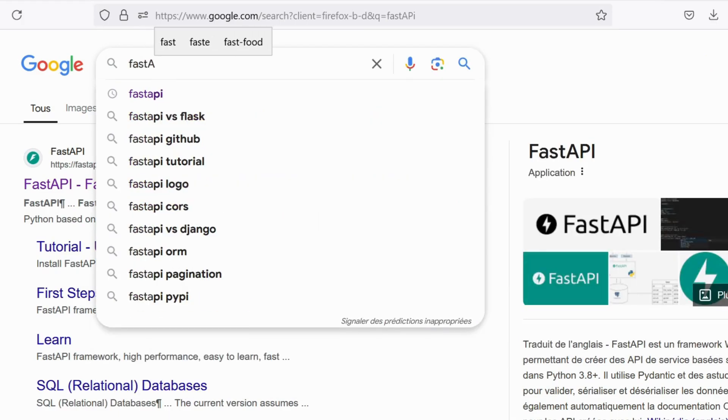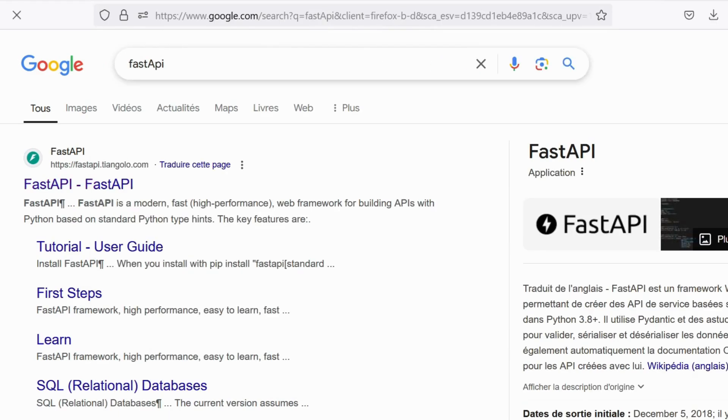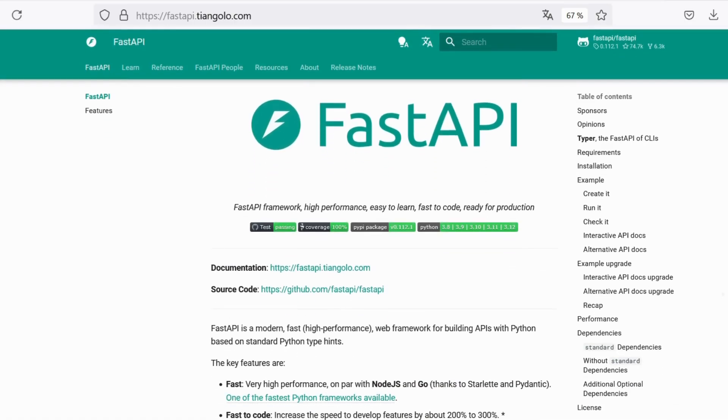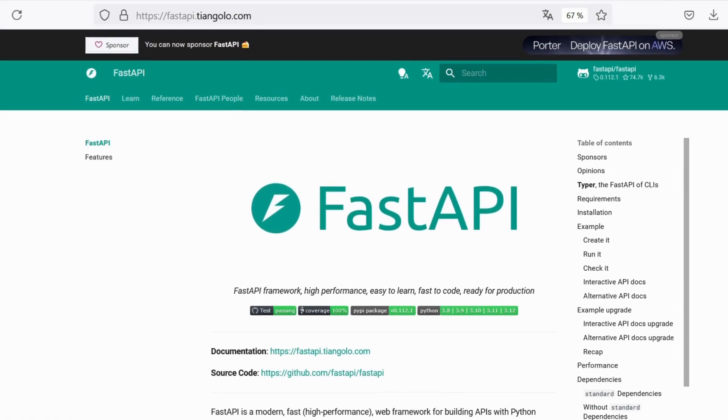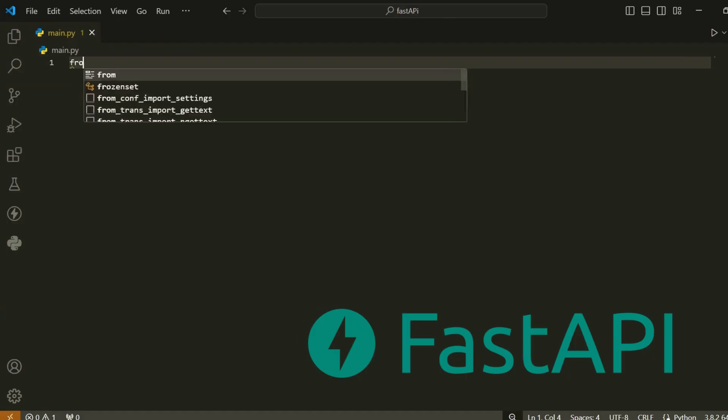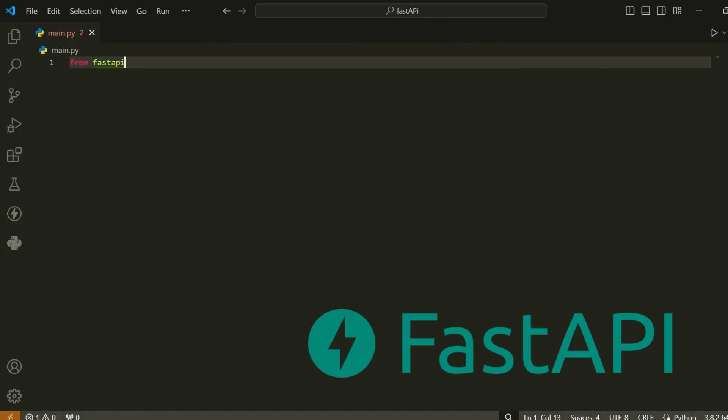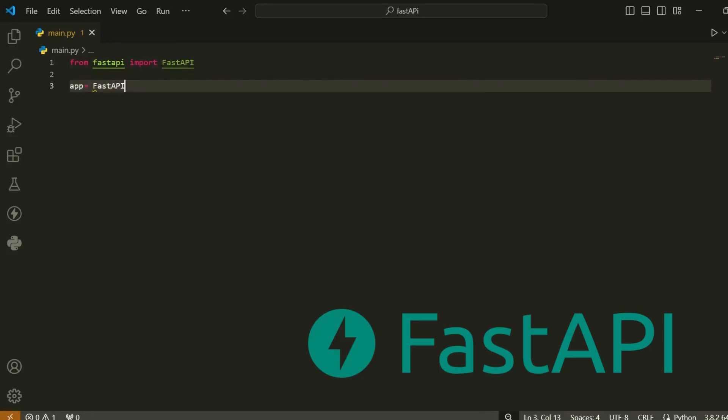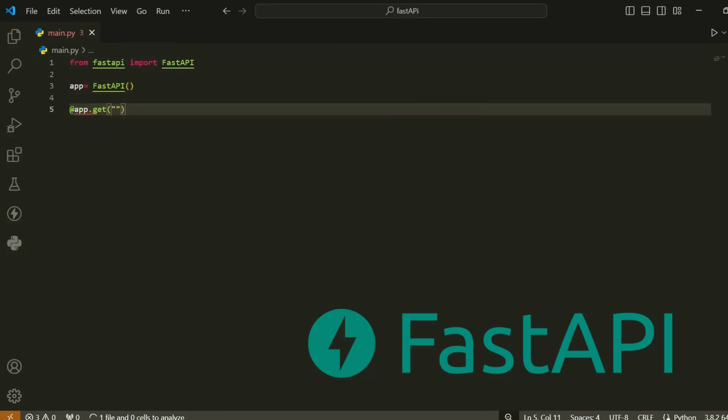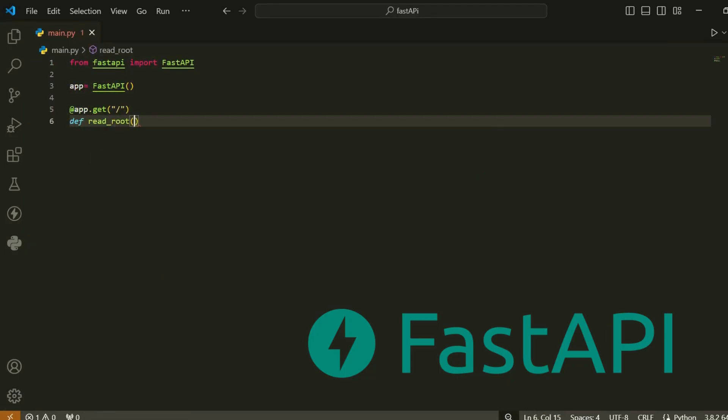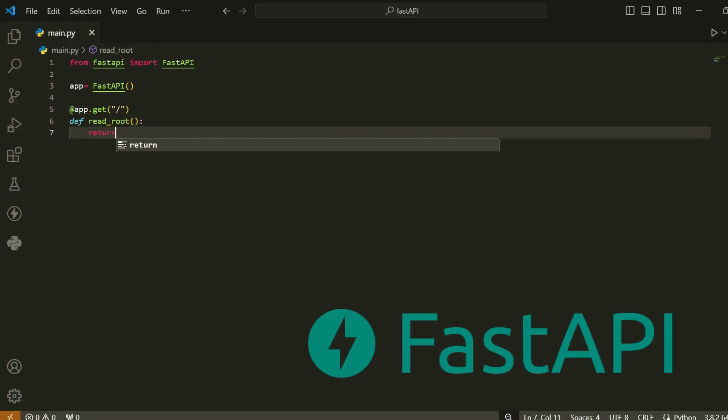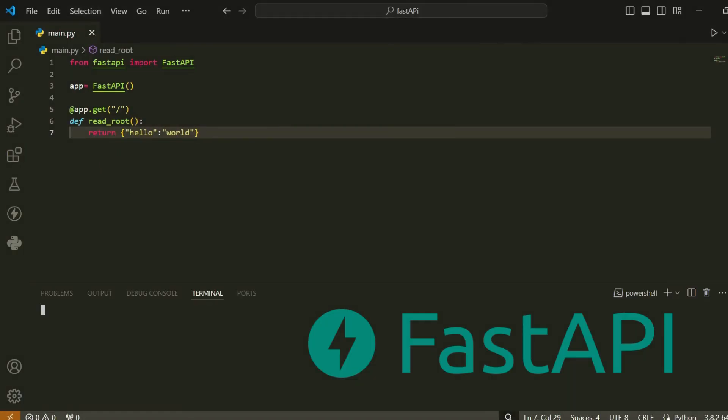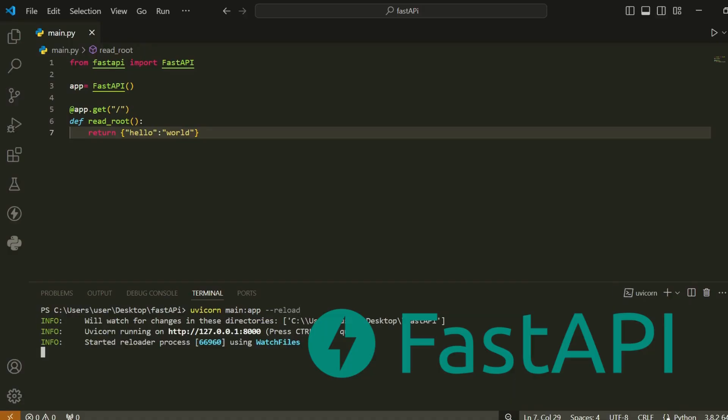Welcome to the first video in our FastAPI series. Today, we're kicking things off with an introduction to FastAPI, one of the fastest-growing frameworks for building APIs in Python. In this video, we'll cover the basics, an overview of FastAPI, why it's worth your time, and how to get your environment set up. By the end, you'll have your very first FastAPI app up and running. Let's get started.